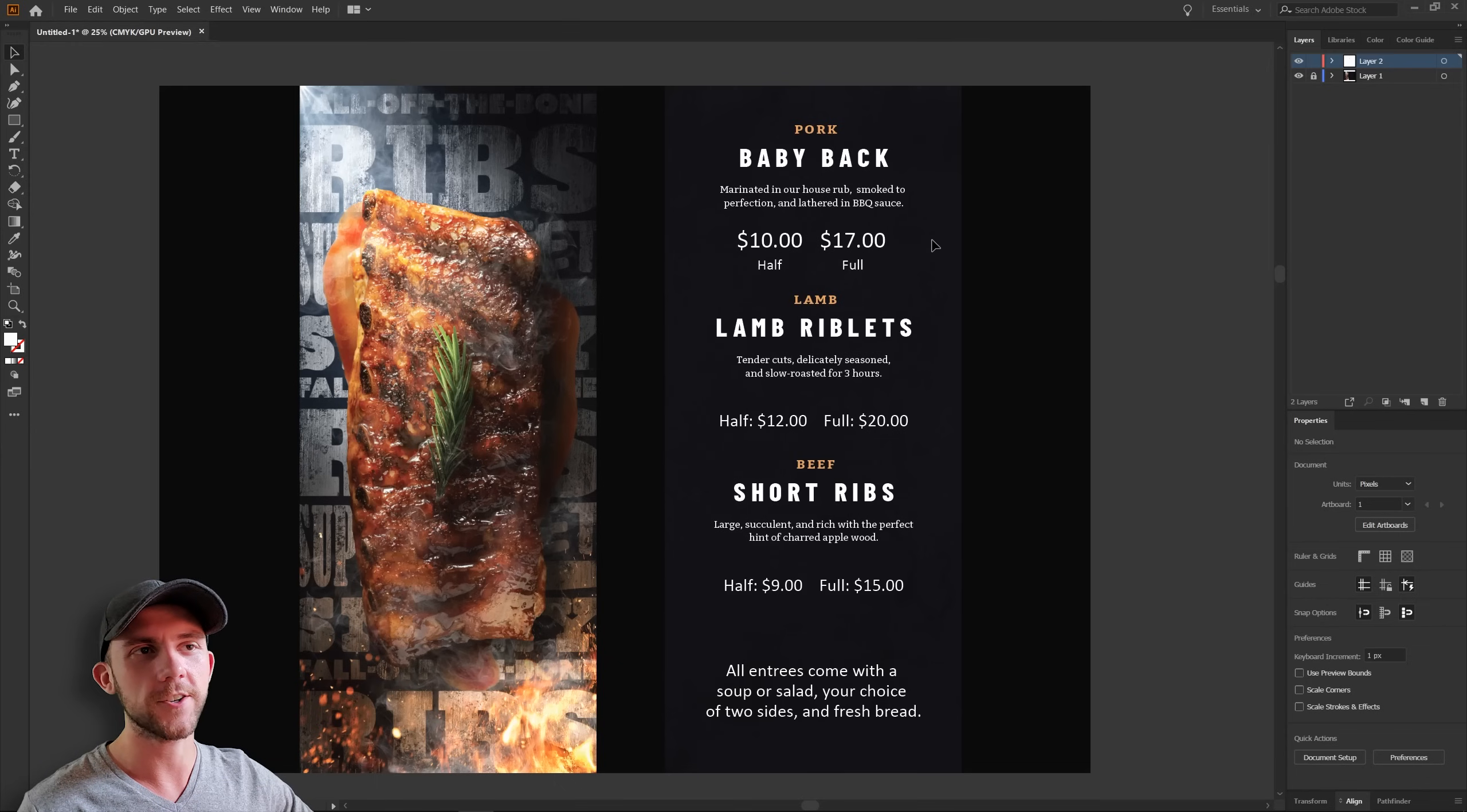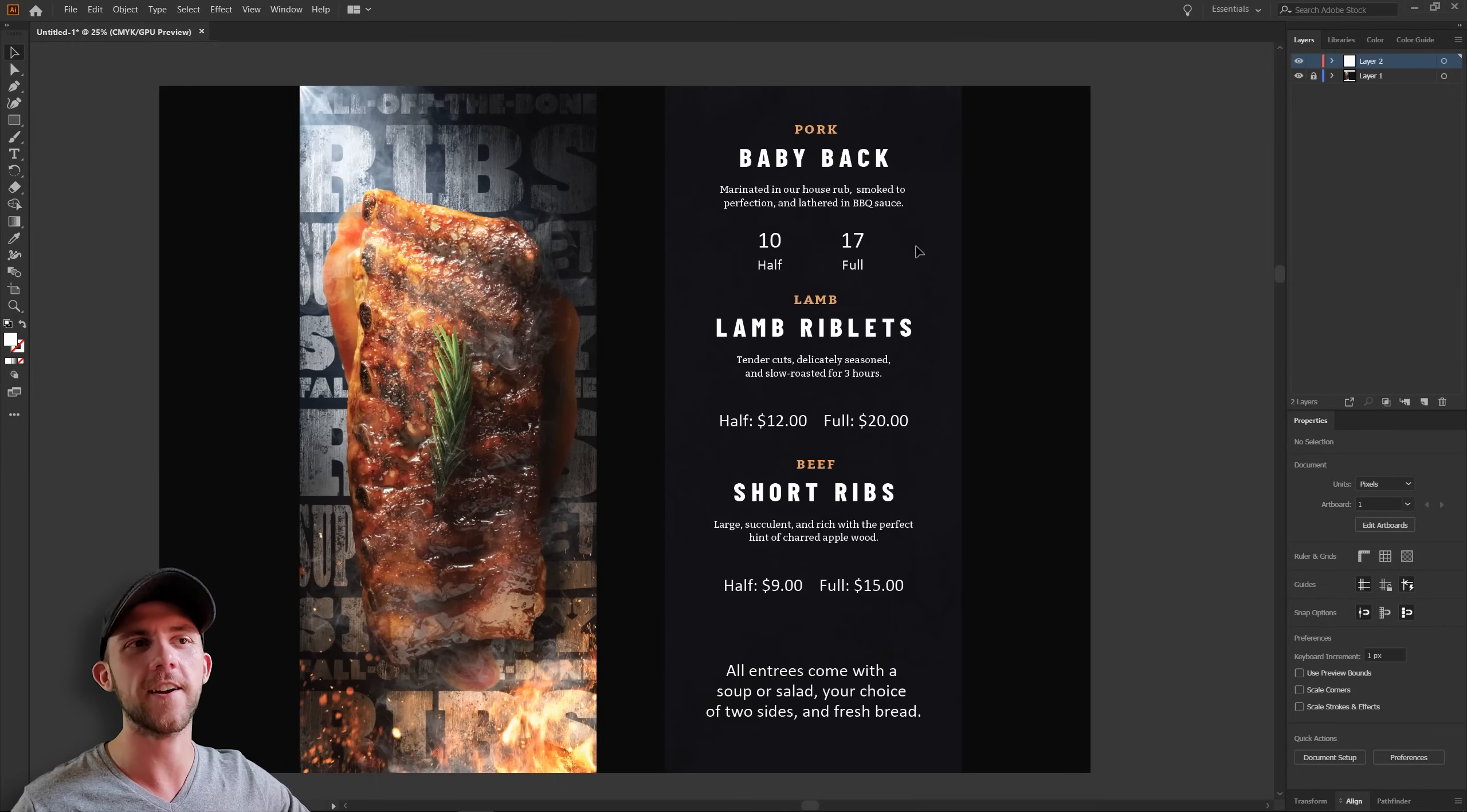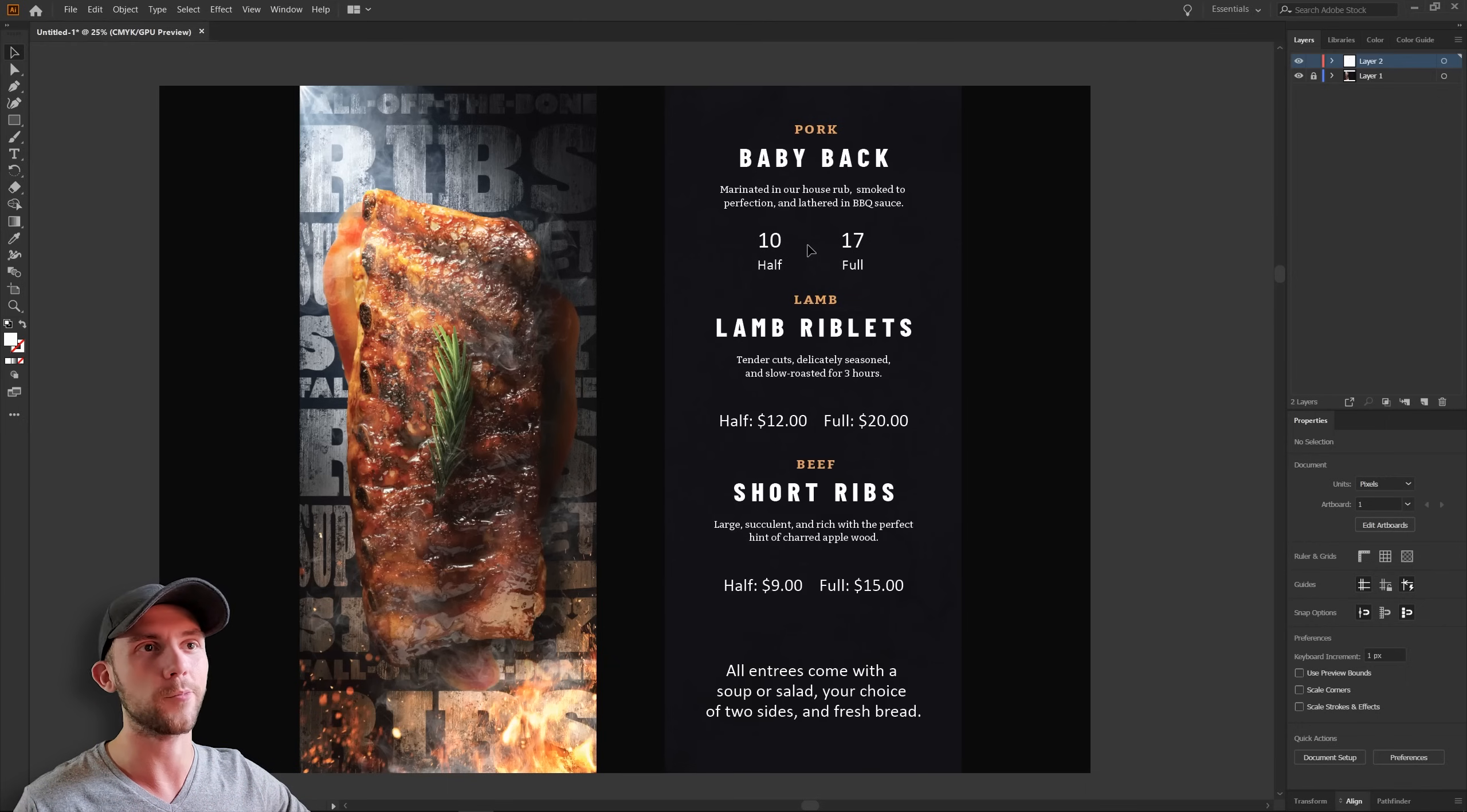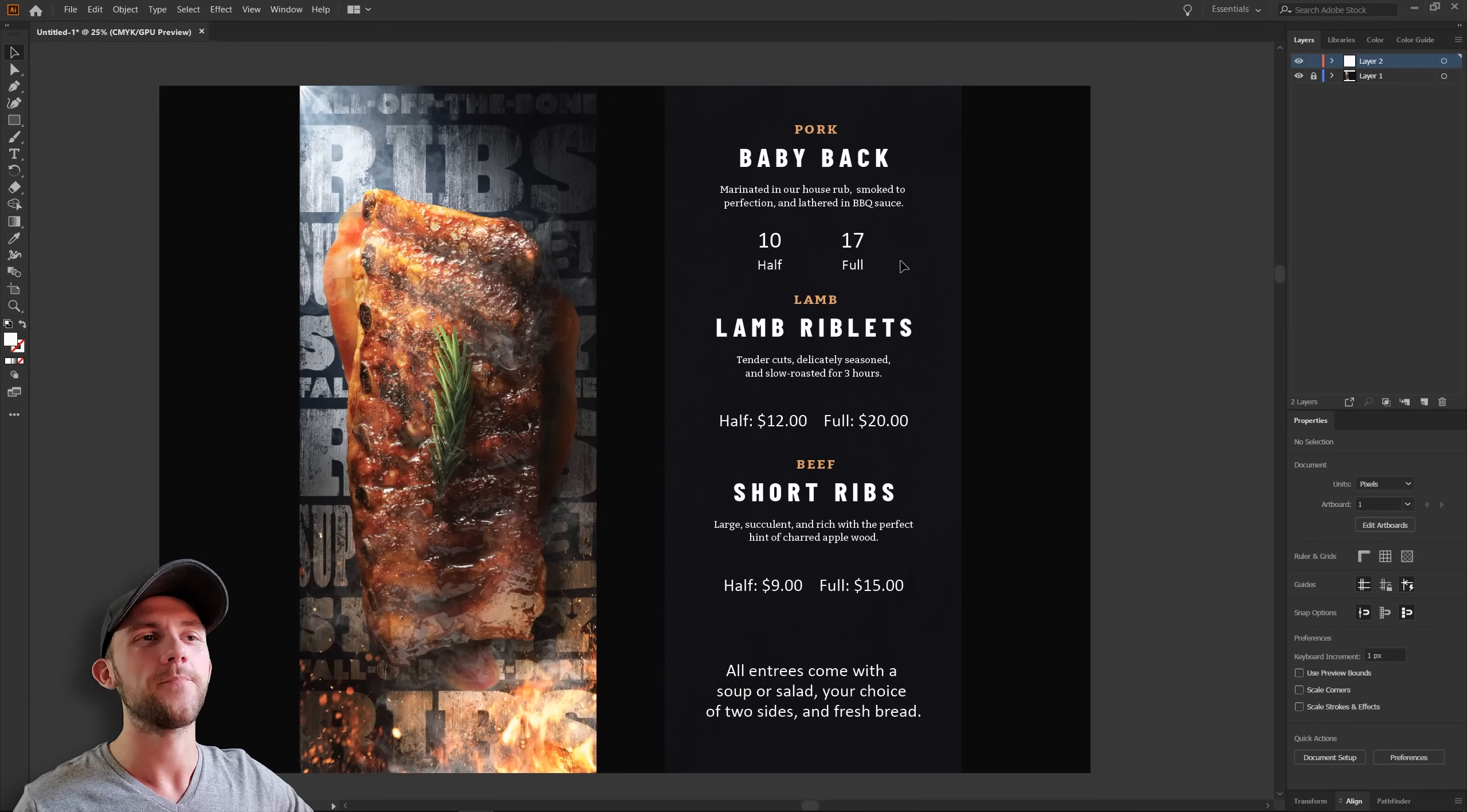And one thing I'm also going to do is get rid of these dollar signs and cents. It's actually fairly common practice to do in upscale restaurants because it just makes things look so much cleaner. And people just know when they see a number on a menu that that's a price. They don't need that extra dollar sign there to tell them that.